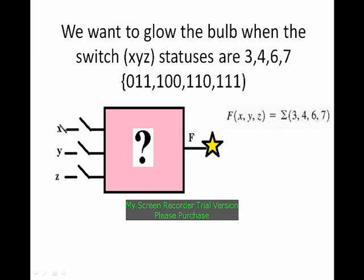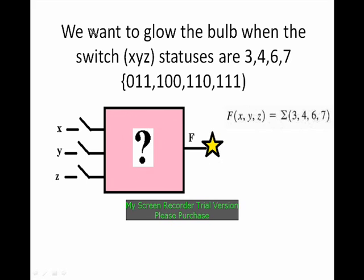So 3 means 0, 1, 1. The value of x is 0, y and z are 1. 1 implies closing the switch and 0 implies opening the switch. What should be the logic circuitry to be placed here to make this particular problem active?